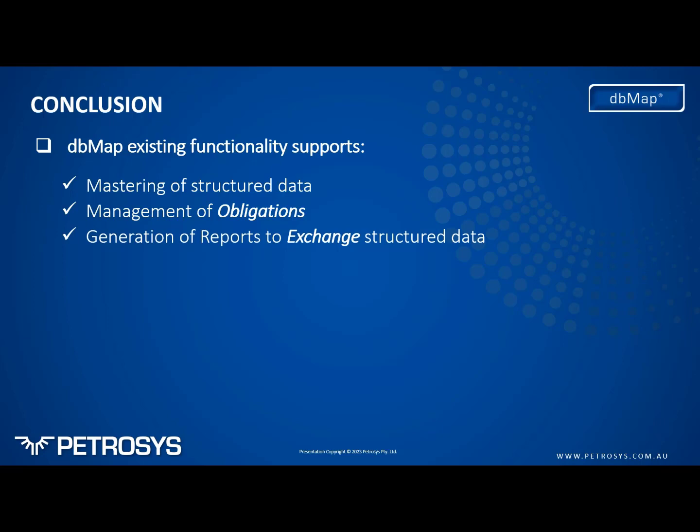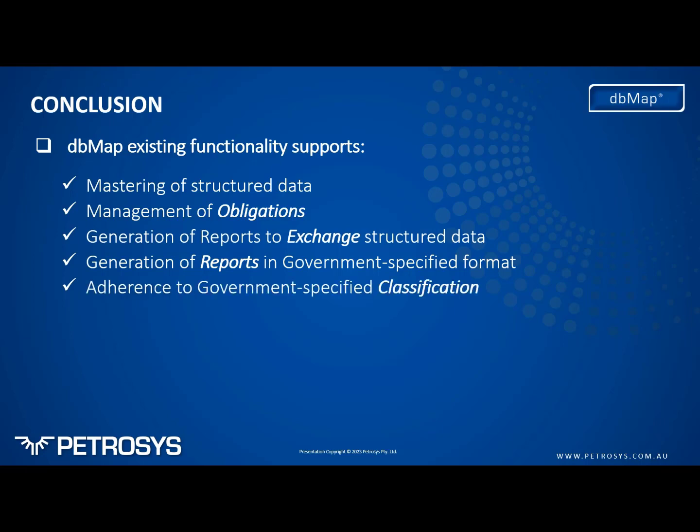We didn't really cover the classification system today but in terms of the unstructured data, the system can be set up to reflect the same classification system in both the operator and regulator systems.